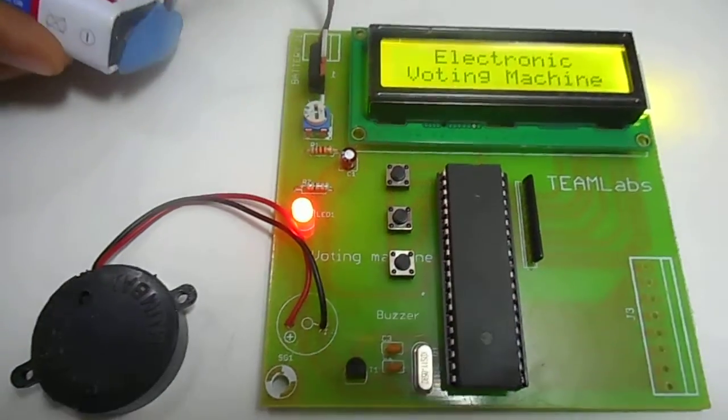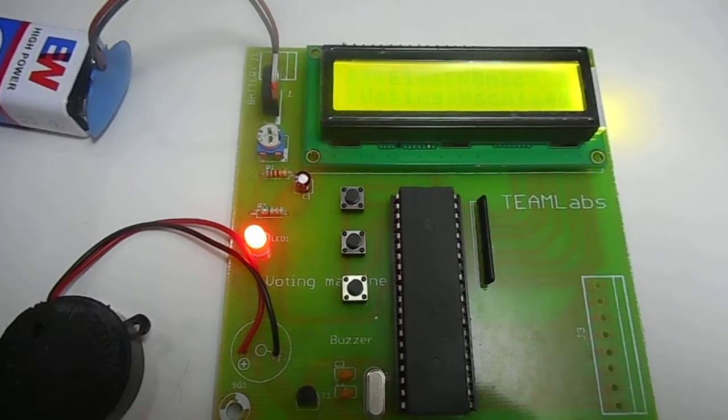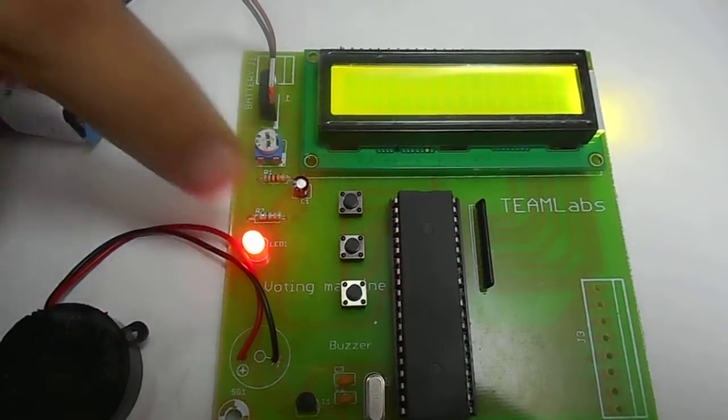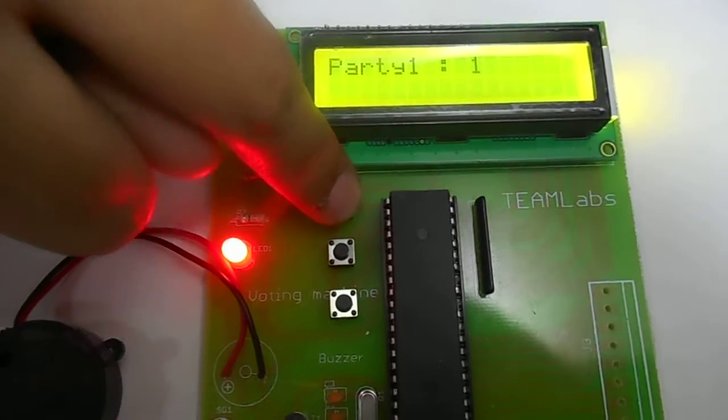It will show the project's name first. The first switch is for party 1, so I will just press it.